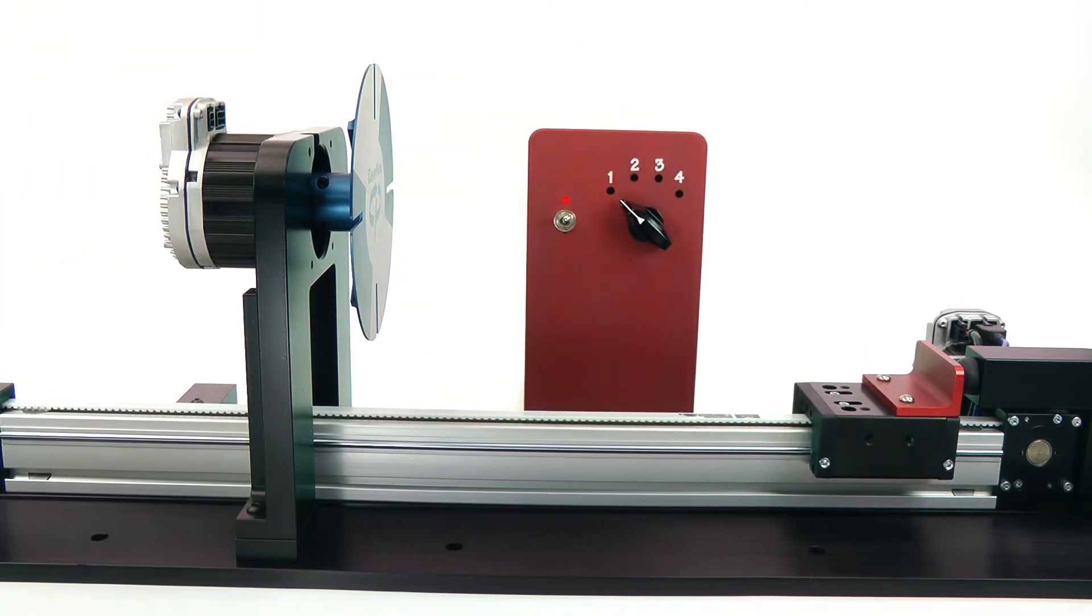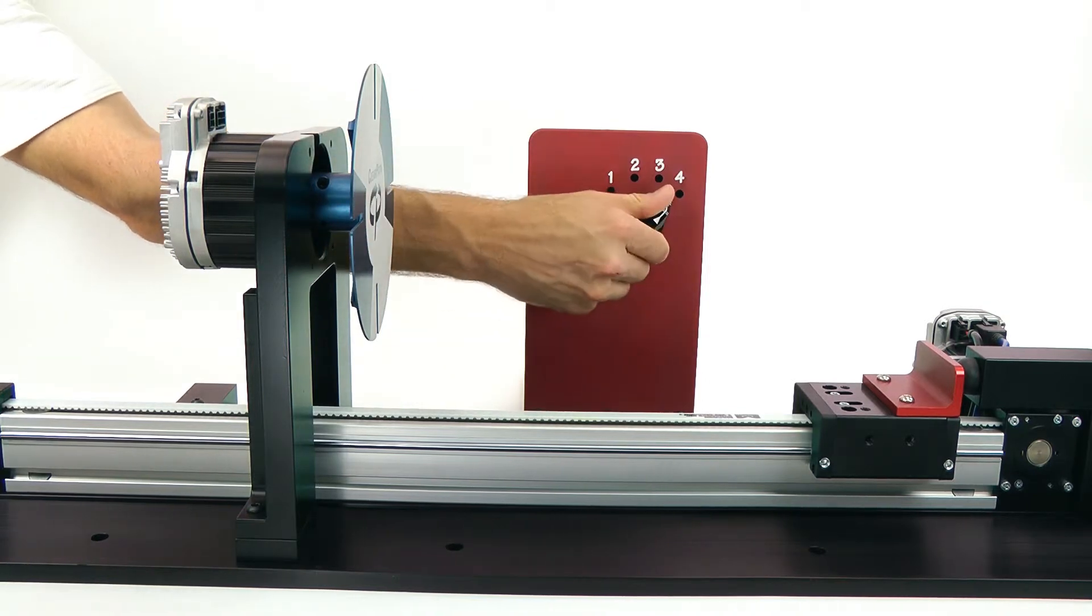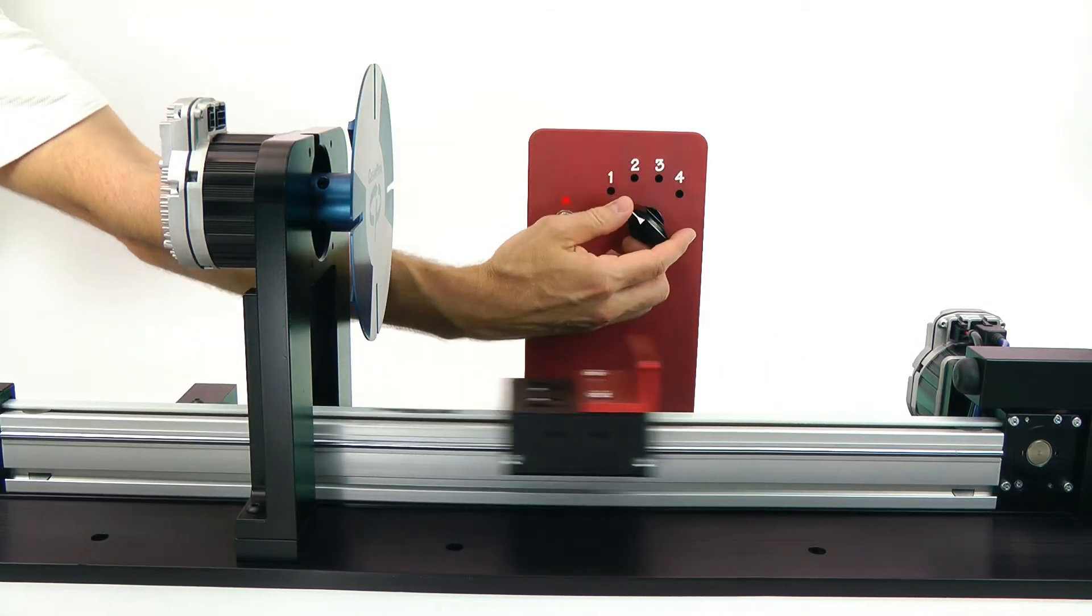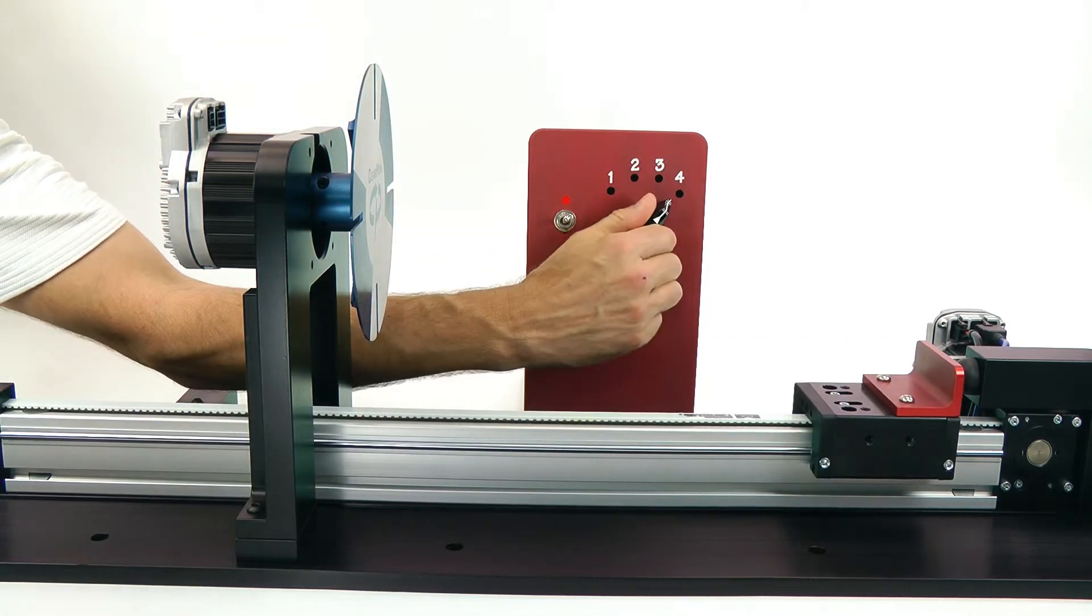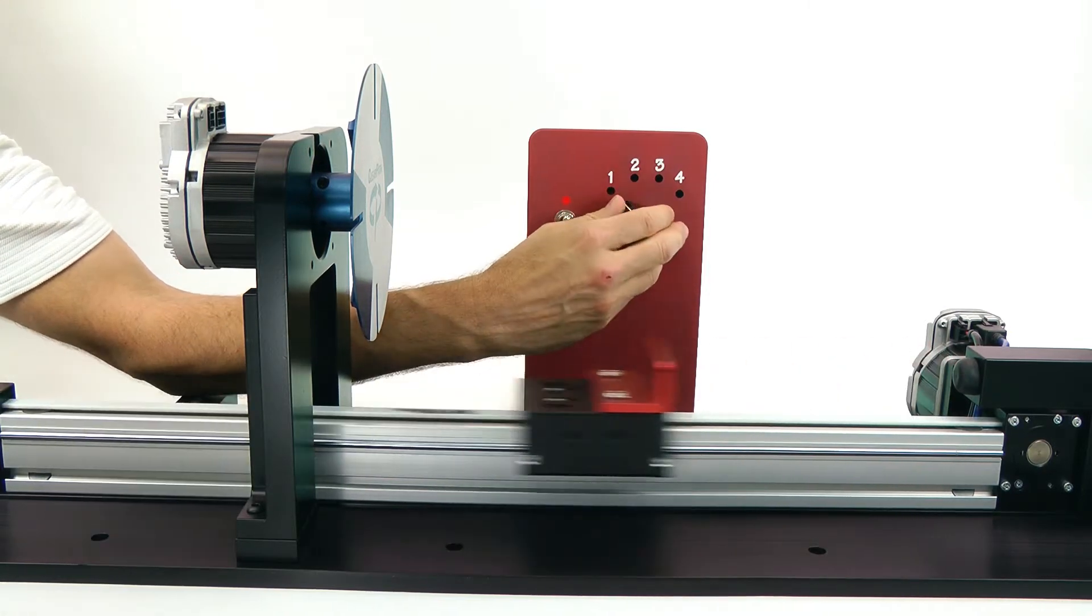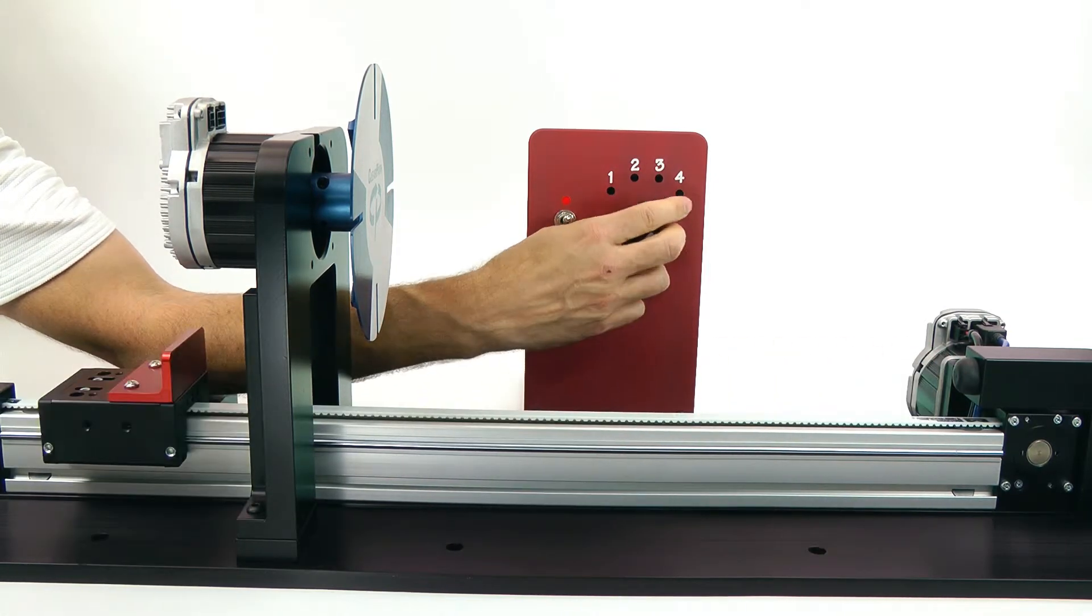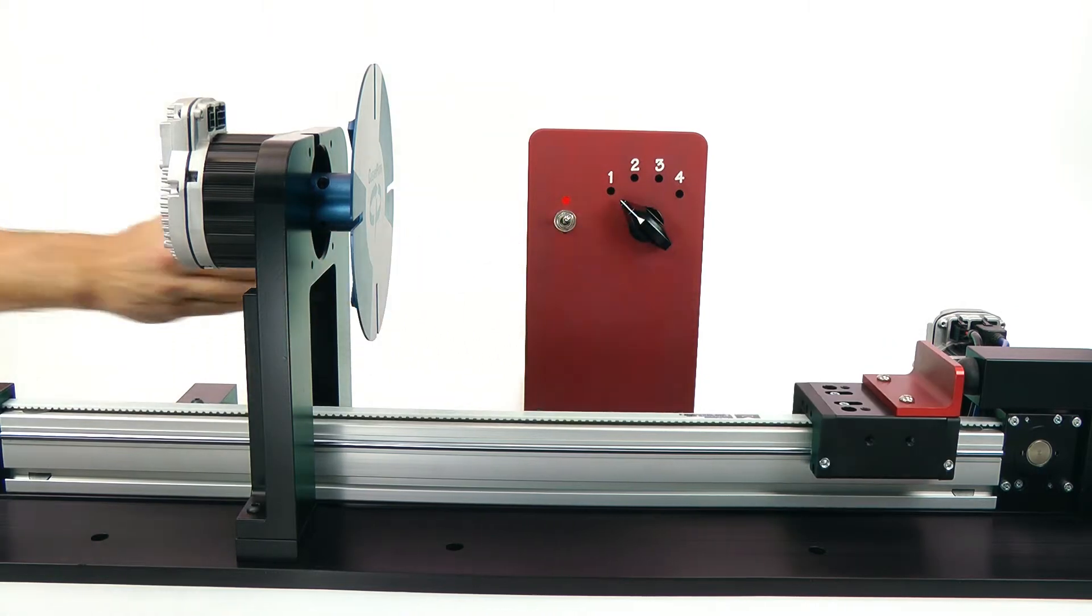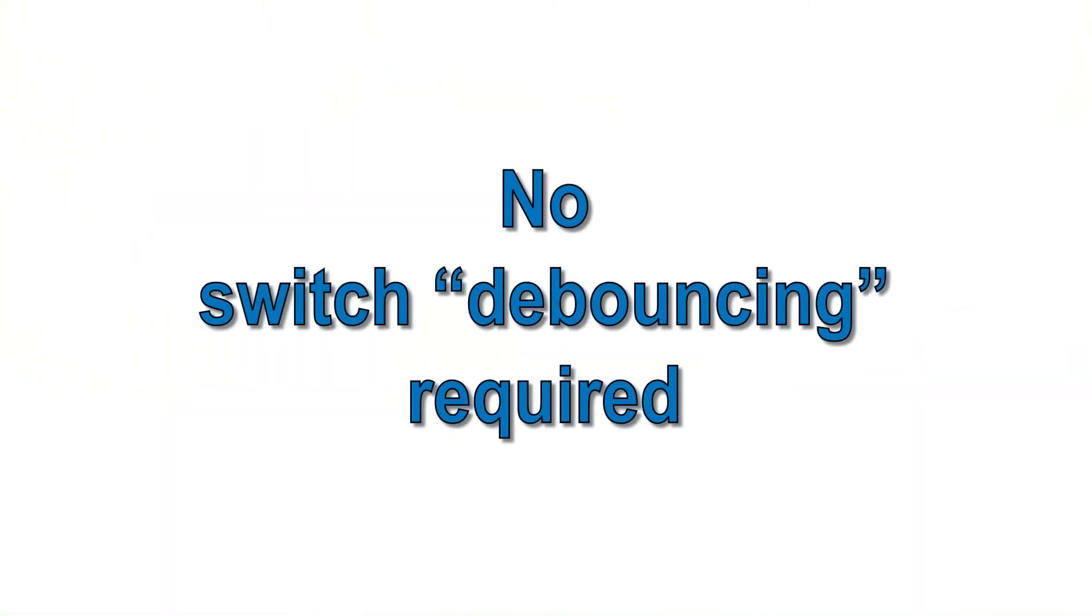You may have noticed that I can switch through intermediate states like going from position 1 to position 4 without any glitches. This is because ClearPath has an adjustable input filter that allows time for the inputs to stabilize before any motion begins. This also means you don't have to worry about mechanical switch bounce.